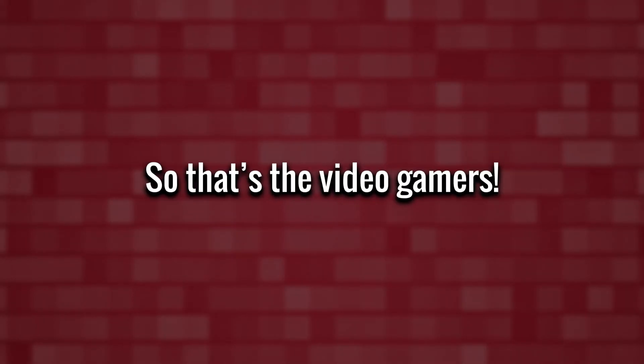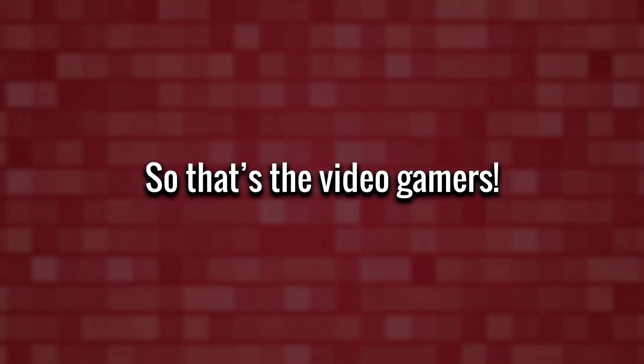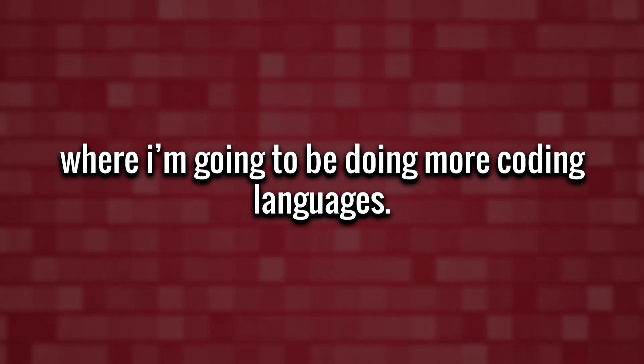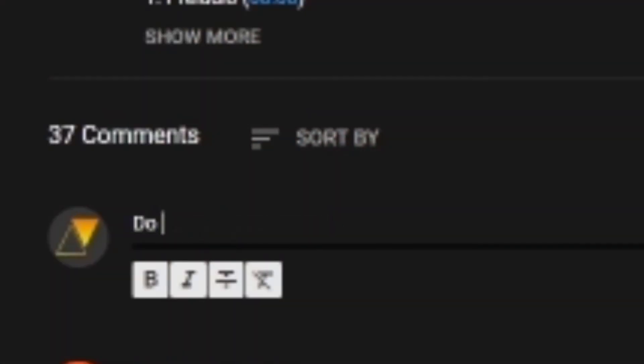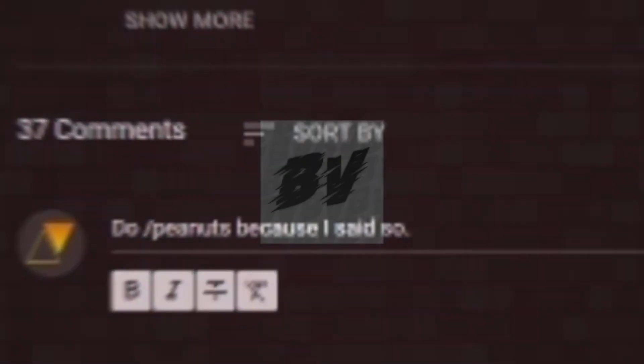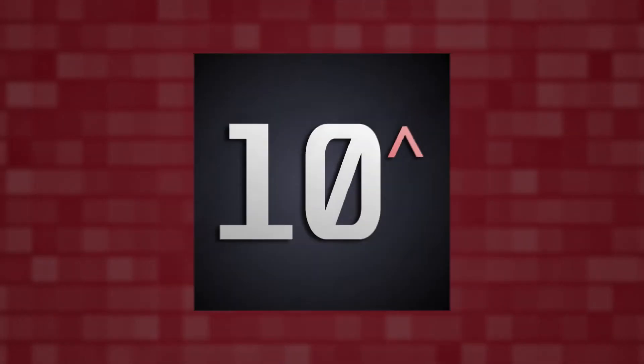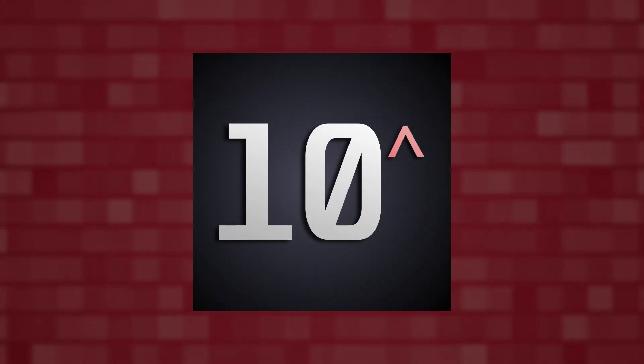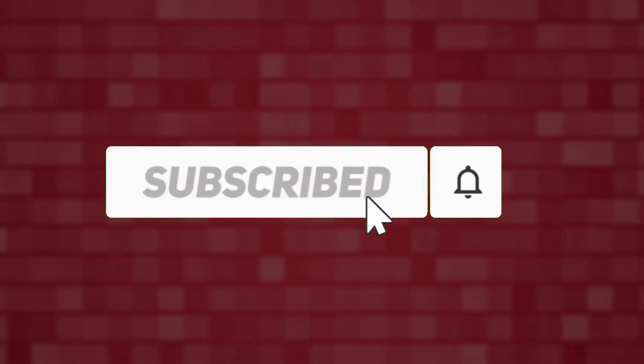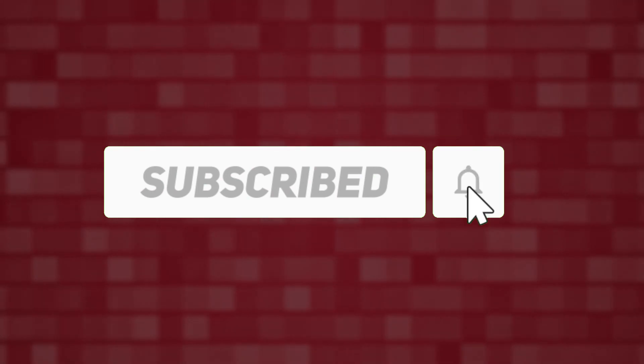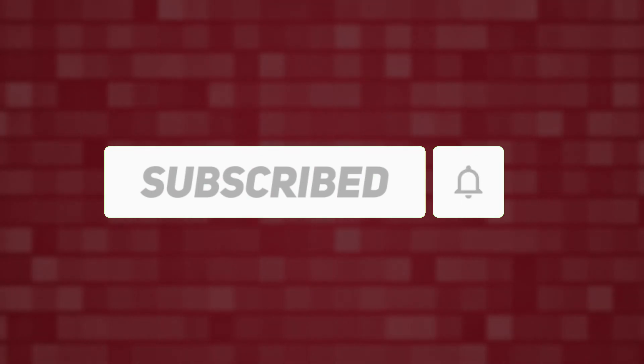Okay, so that's the video gamers. Stay tuned for the part 2 where I'm going to be doing more coding languages. Please suggest more commands in the comments because I'm running out of ideas and join my Discord and the bot's Discord again. So please subscribe, this video took ages to make and 90% of you aren't. Anyways, goodbye gamers, smash subscribe.